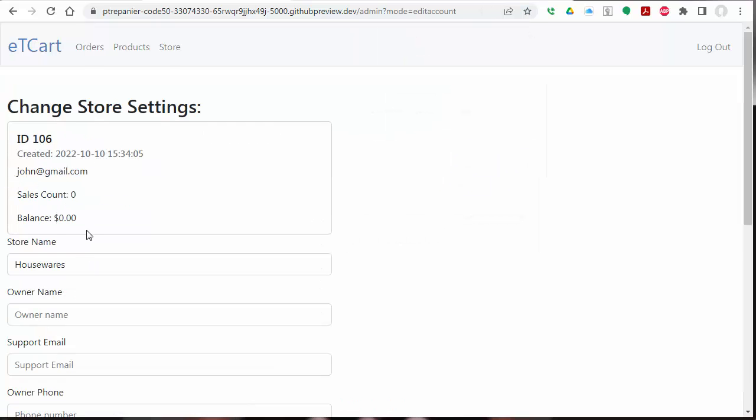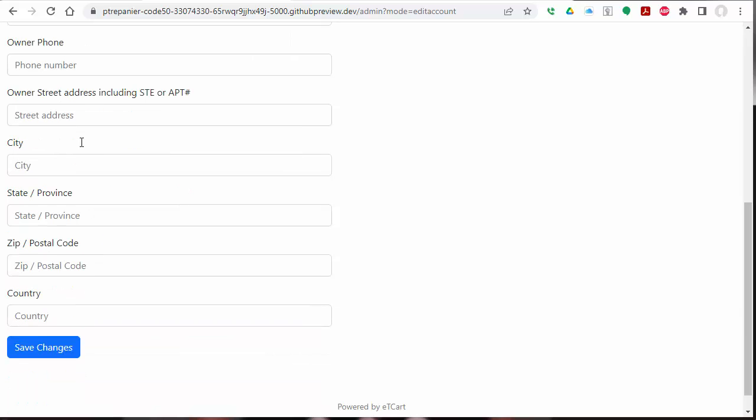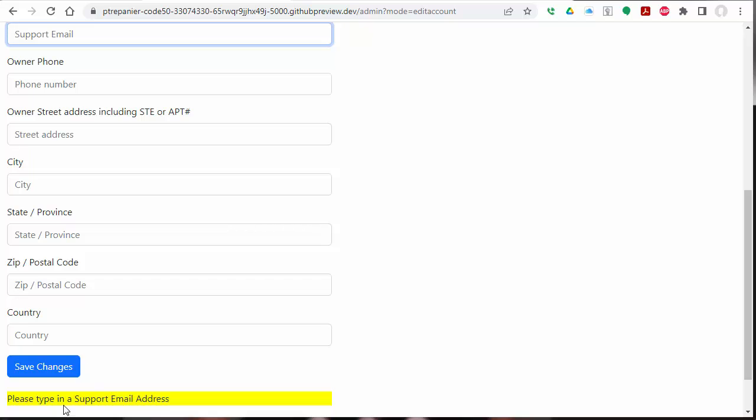We could add owner name, support email, and so forth. In this case, there's a little JavaScript example of validating a field.